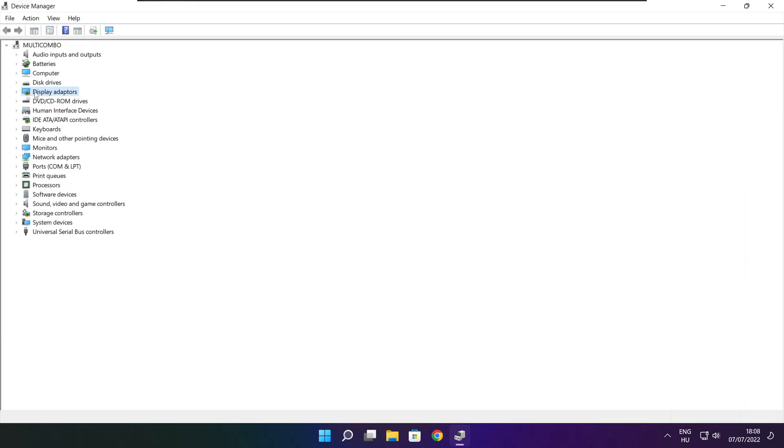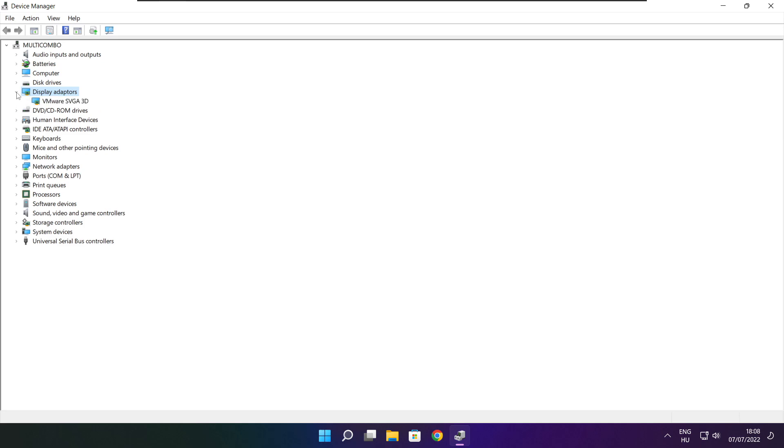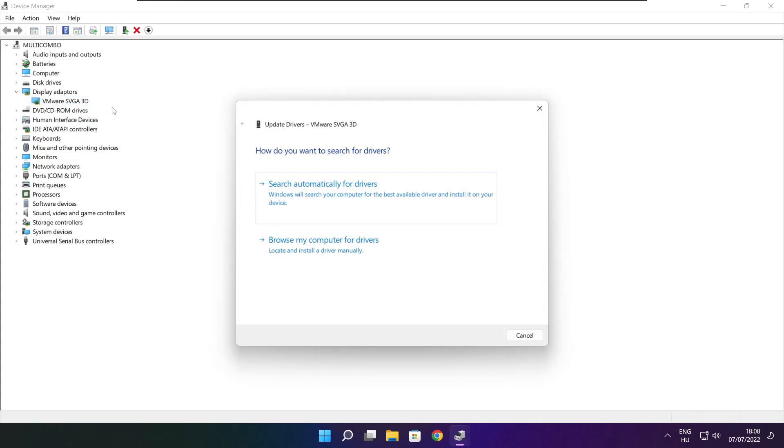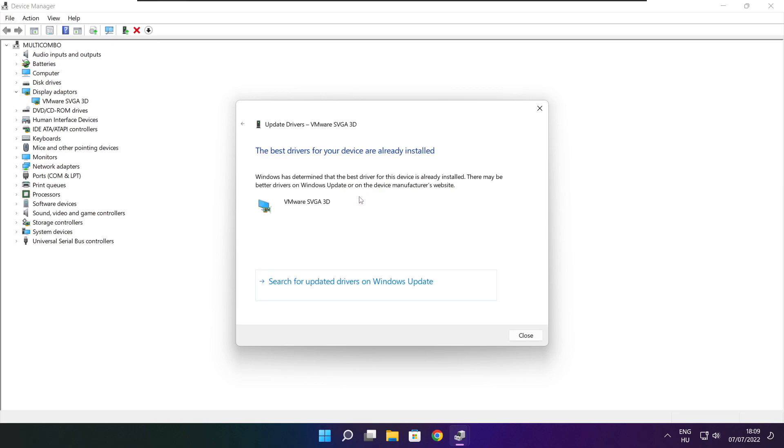Click display adapters. Select your display adapter. Right click and update driver. Search automatically for drivers. Wait. Installation complete and click close.